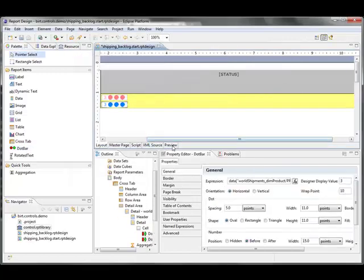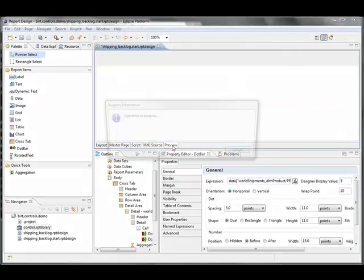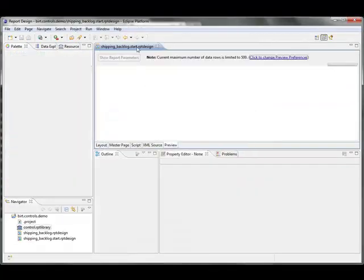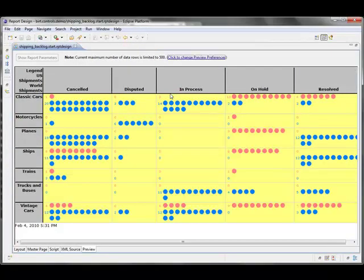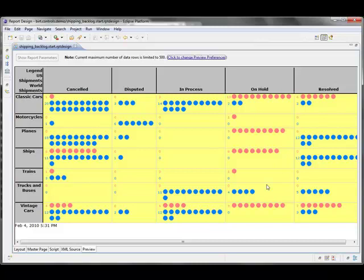And now when I preview, you'll see that I've actually got dots showing up for each item in my report.